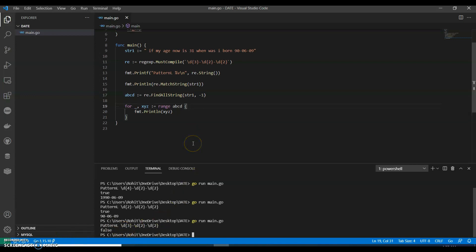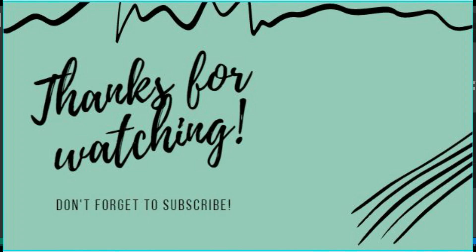So if you like my video, do like, share, and subscribe to my channel. Thank you for watching!